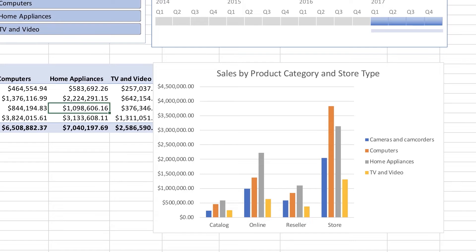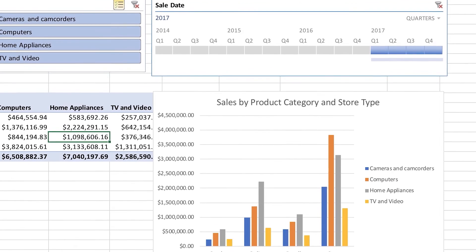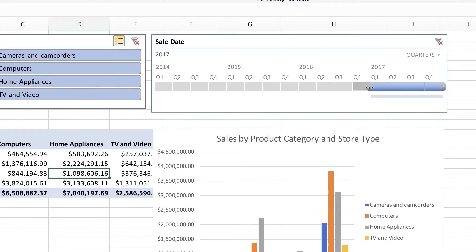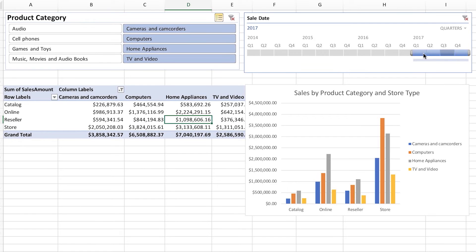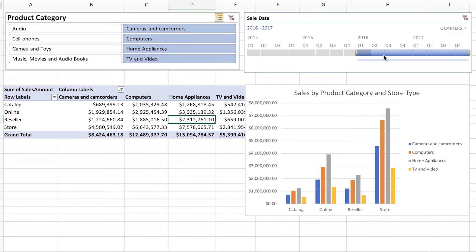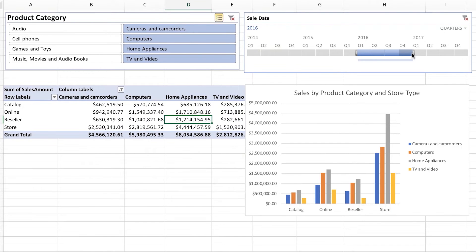That brings me to the next feature — what we call a timeline. This data has a date component, so we know when the sales occurred. On my chart right now I'm showing data from the four quarters of 2017. If I want to expand that and show all of 2016 as well, I simply drag along the timeline, and you can see the filter shows which quarters are included. The pivot chart updates as I do that. I can also drag the other end of the timeline to remove 2017 data and focus just on 2016.